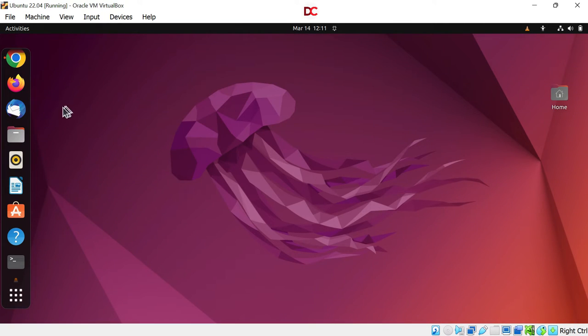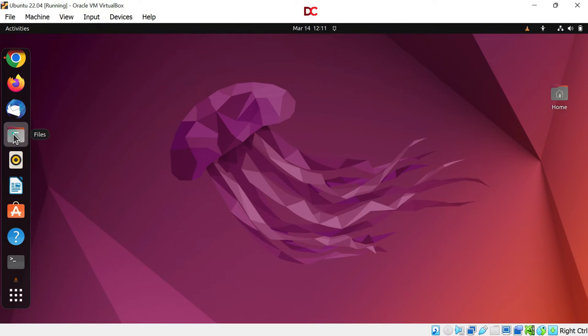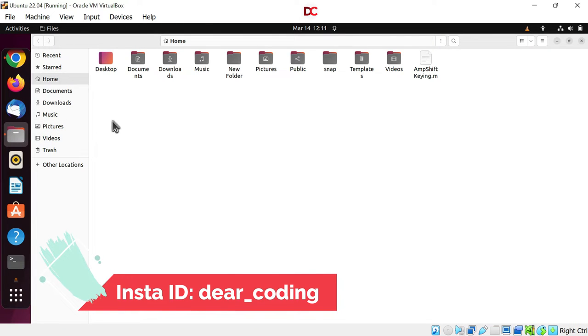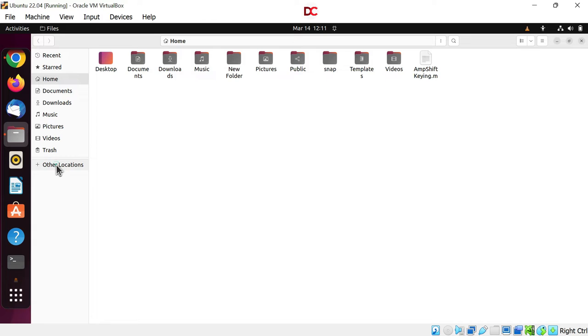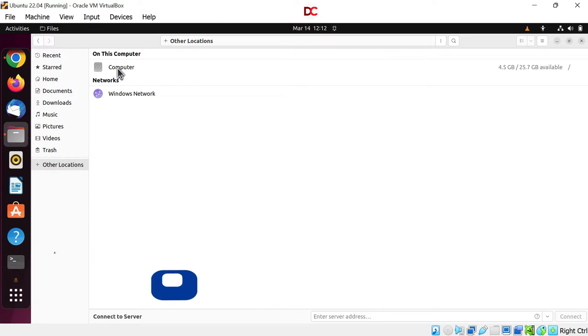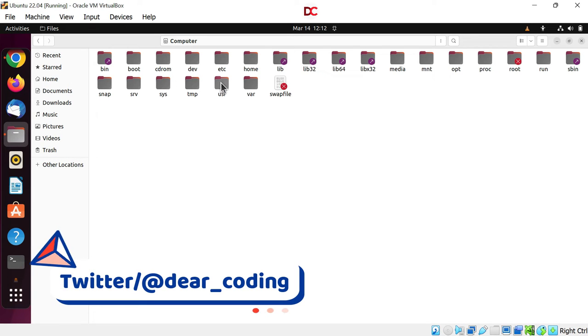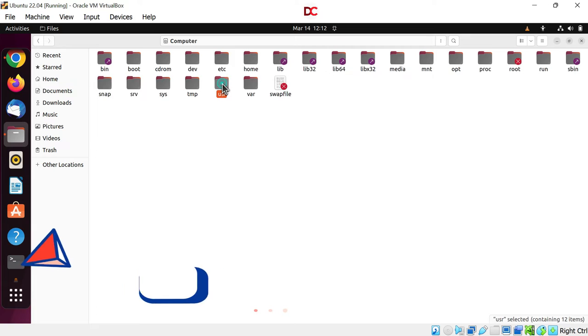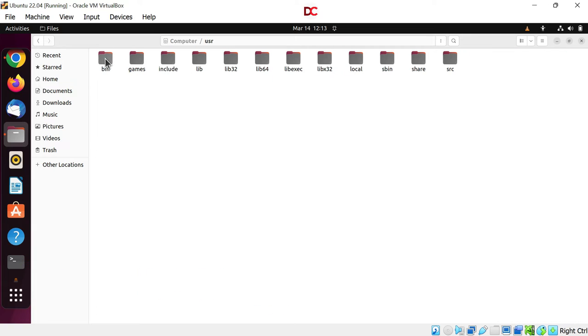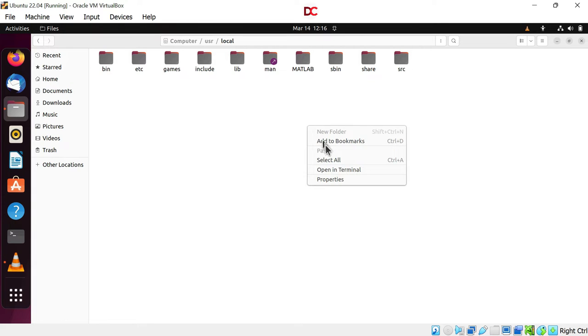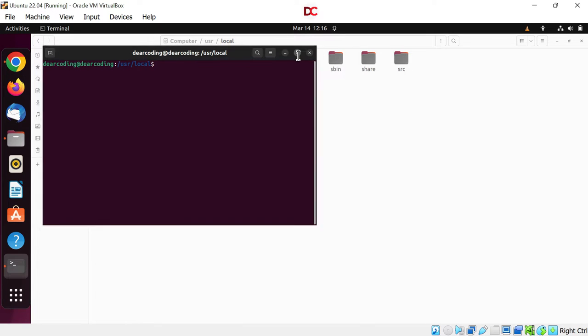First of all, open up files and here go to the folder where MATLAB application is present. I am clicking on other locations. Then computer, go to the user folder. Double click. Now go to bin. Now go to local folder and here is the MATLAB folder. Right click anywhere on the blank area to open up this location in the terminal. Open in terminal. Expand this.